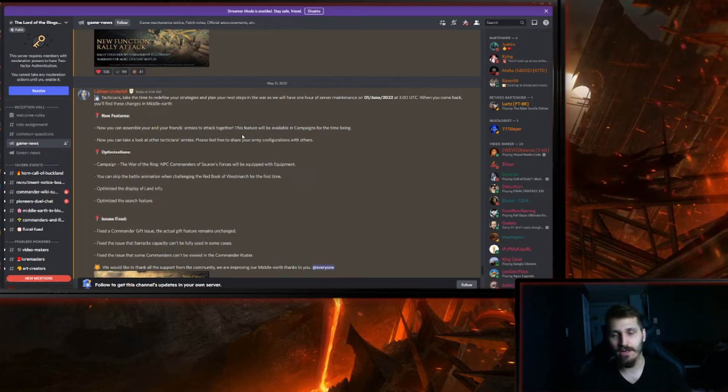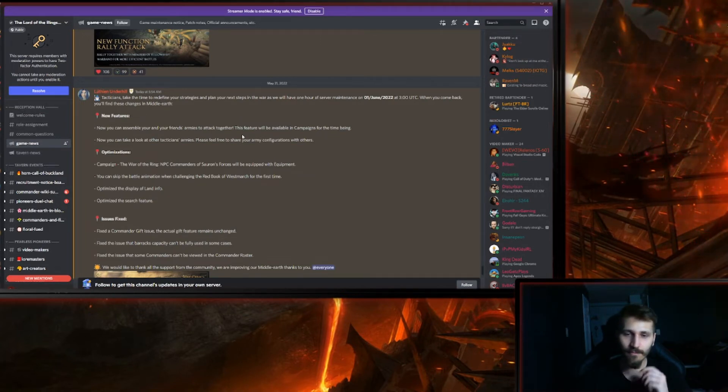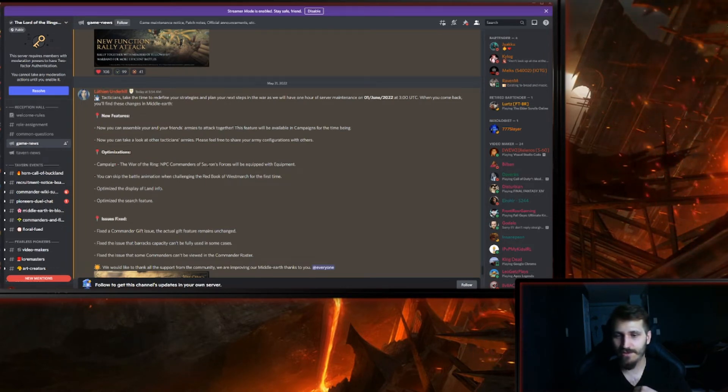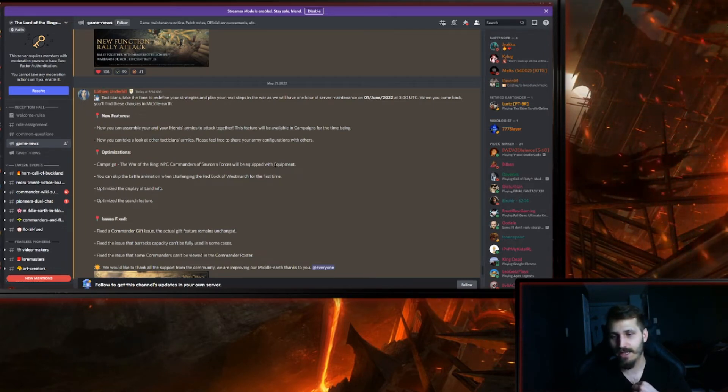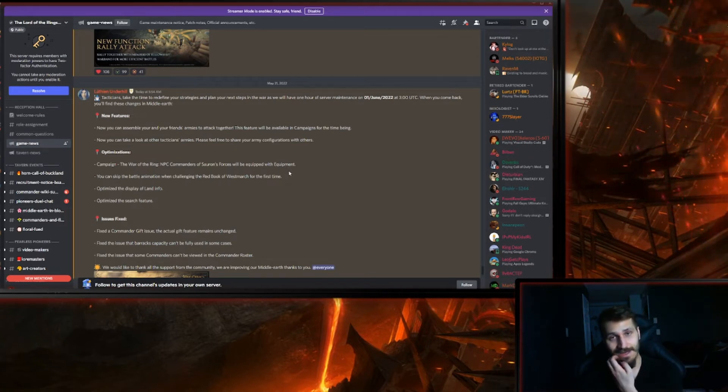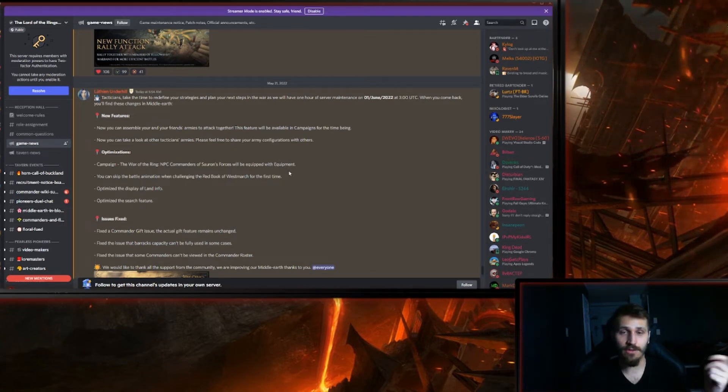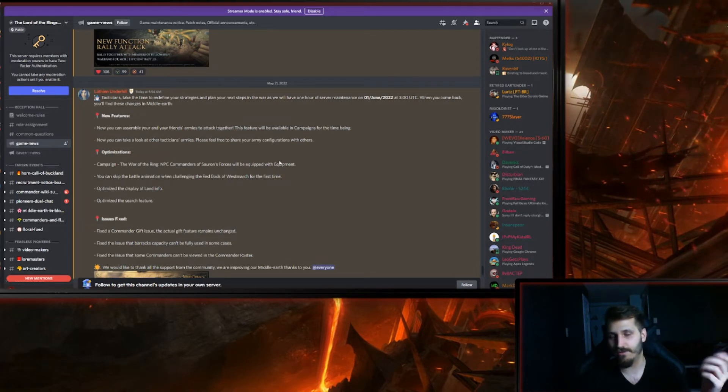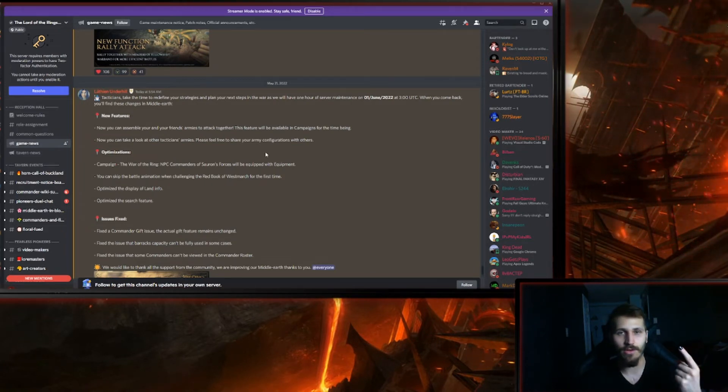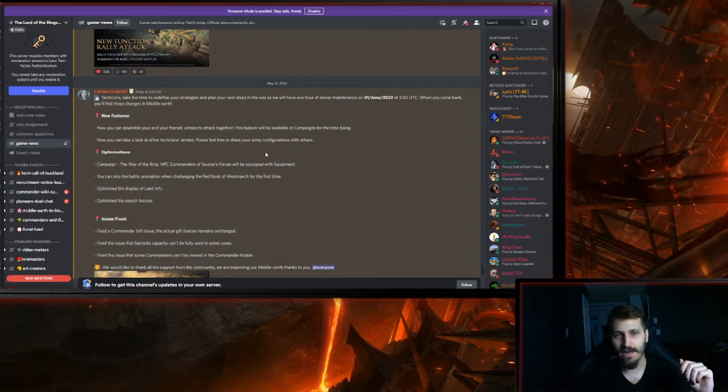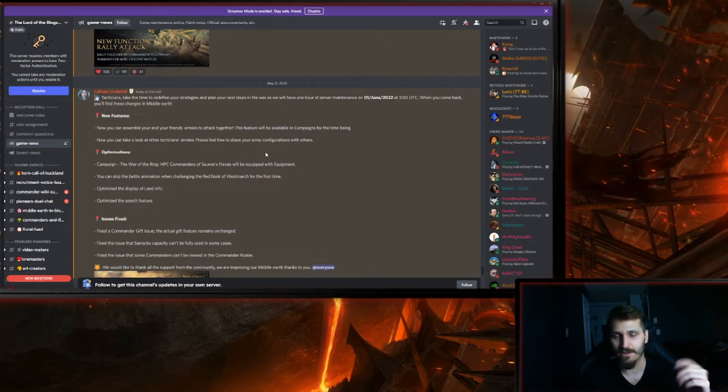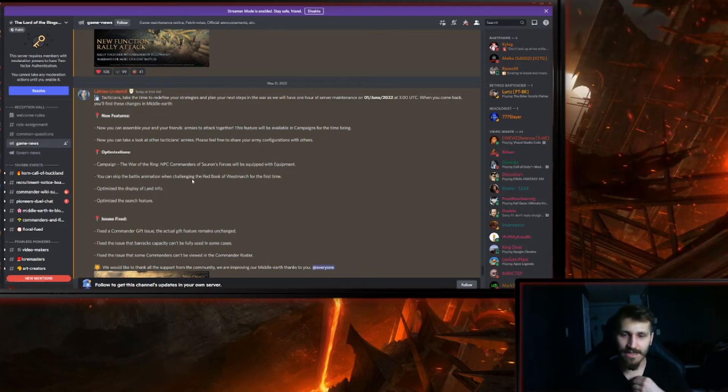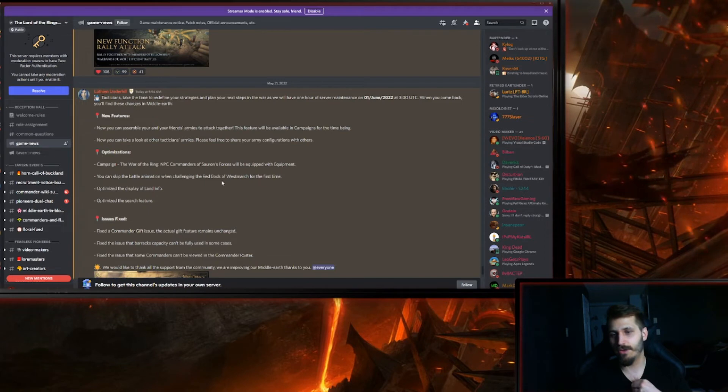Campaign War of the Ring: NPC commanders of Sauron forces will be equipped with equipment. I mean, it's a little thing that will actually help for sure. Right now those armies are very weak. I've seen one army defeat six armies, one army of the good side defeating six armies of the bad side. So hopefully this will help them a little bit.